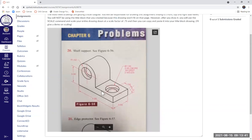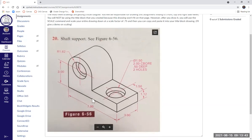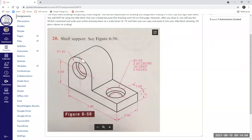If we take a look at this object, the size is seven inches long, the width is seven inches wide. The height from the base up to the center of this big arc is three inches. The radius of this big arc is 1.62, so the total height is three plus 1.62, giving us 4.62 as our total height. Let's get into AutoCAD.